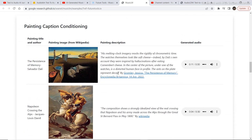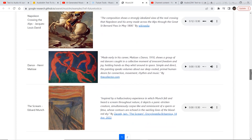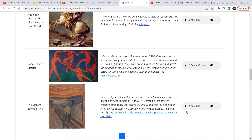MusicLM also has a feature of providing music on the basis of an image. For example, an image that looks like some medieval period warrior generates music that sounds like 1800s-style music, matching the era of the image.